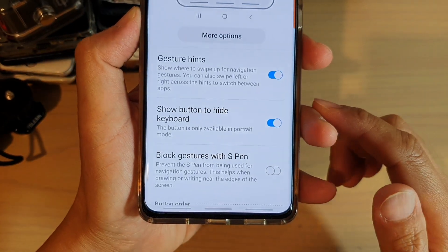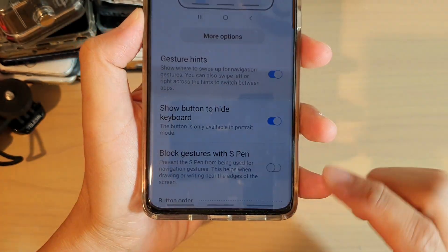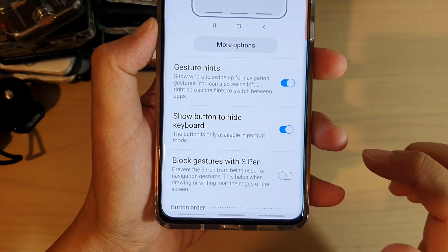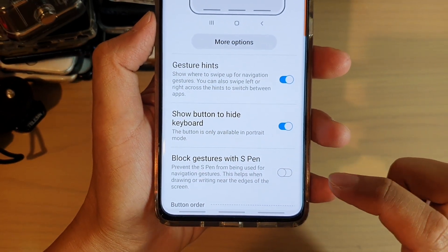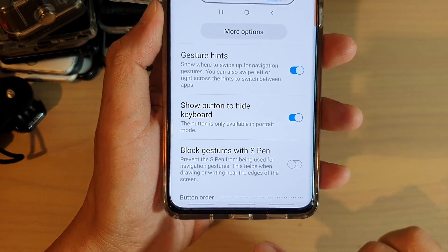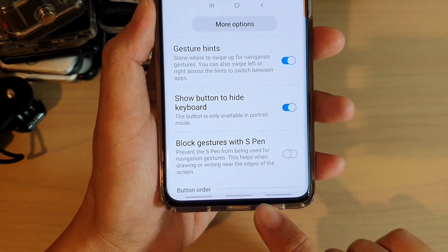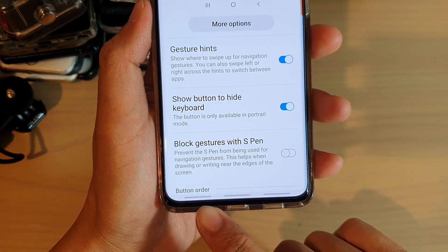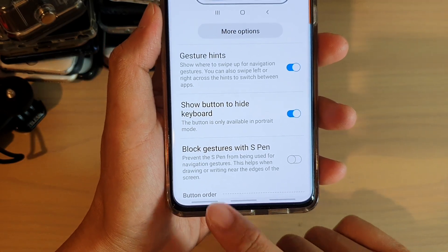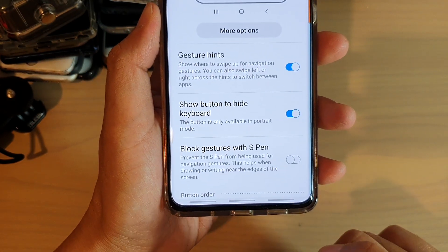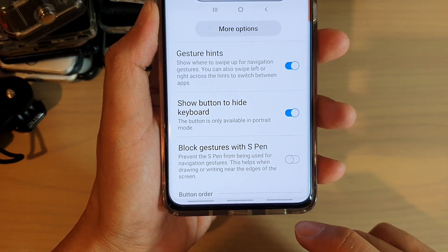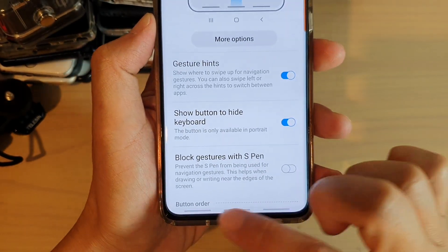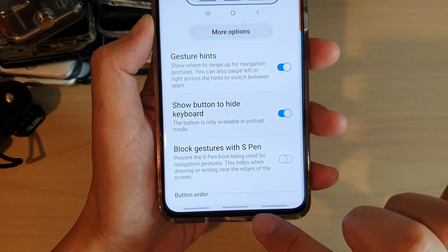In this video we're going to take a look at how you can enable or disable navigation bar gesture hints to show or hide the three lines at the bottom. You can see this navigation bar has three lines that's just to show you where you can swipe up to go back to the home screen or to go back to the previous screen.